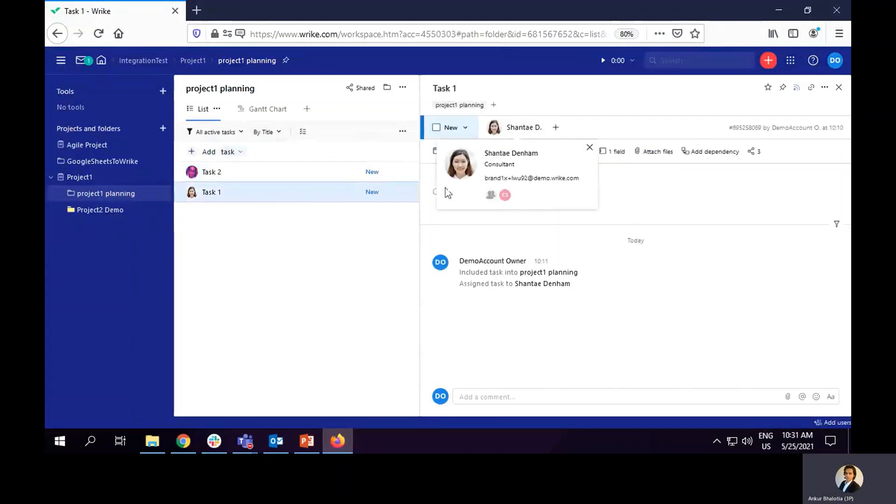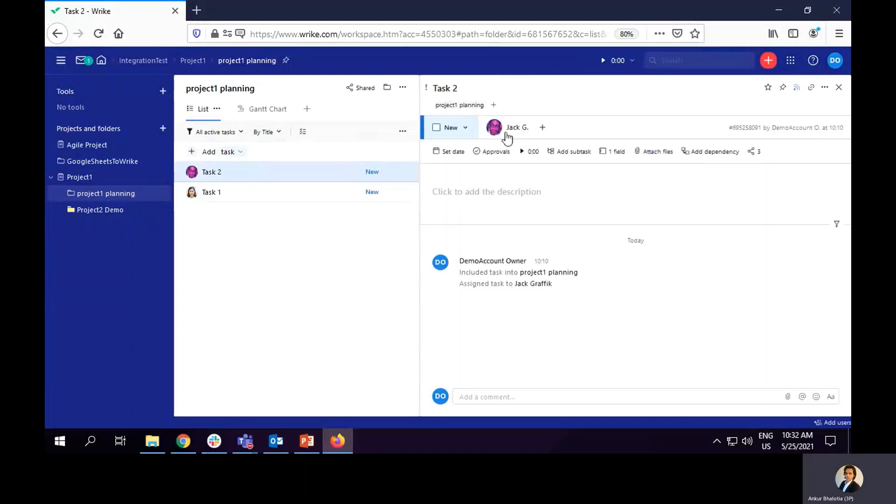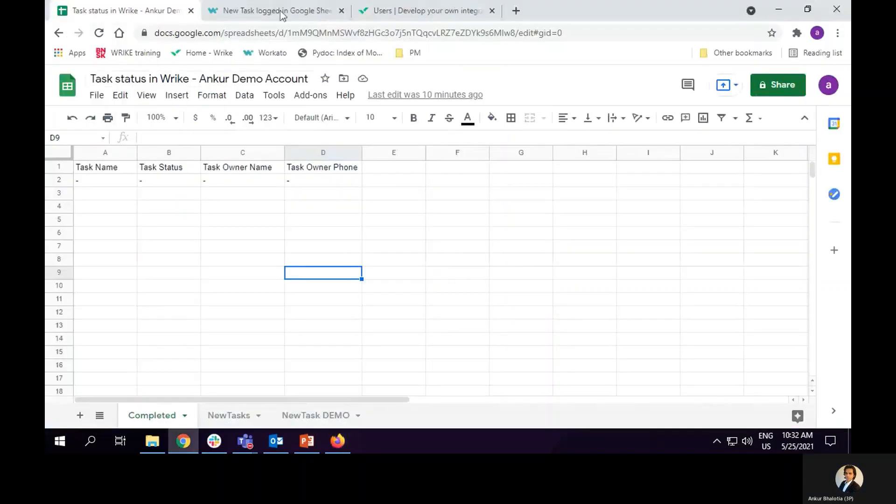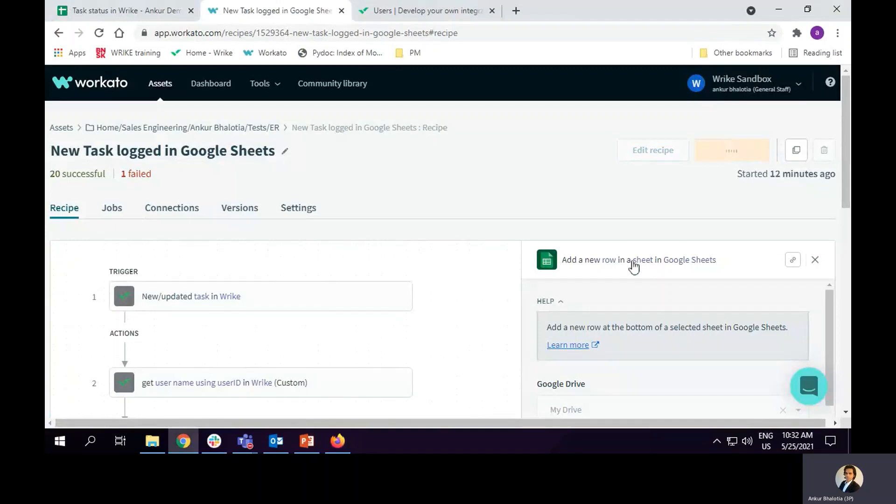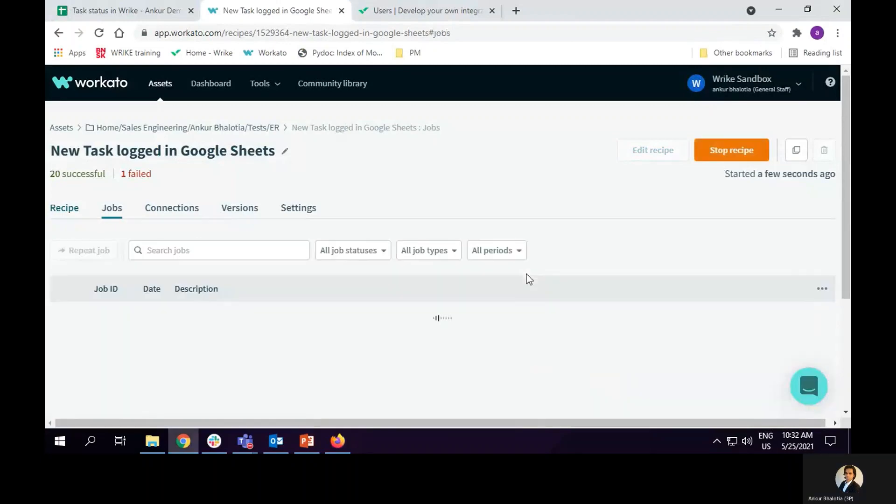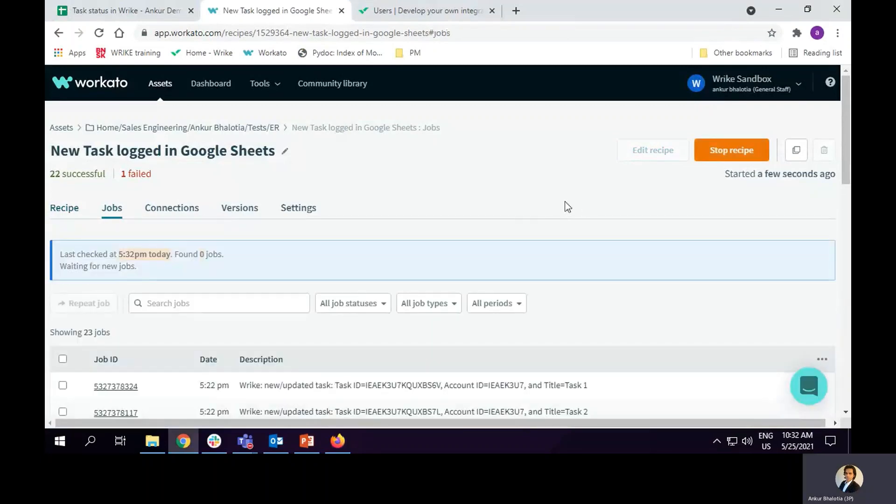Both the tasks are set to new. Shanti does not have a phone number. Jack does have a phone number. I've started the recipe.